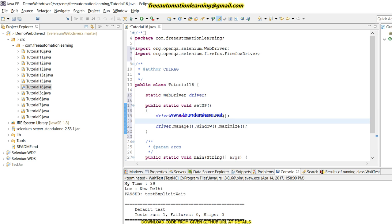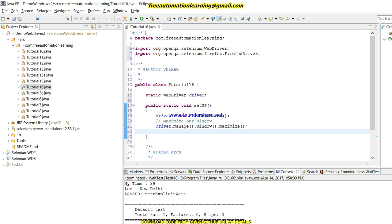I am calling driver.manage().window().maximize() — by this code we maximize our window. Now I'm going to first discuss implicit wait.